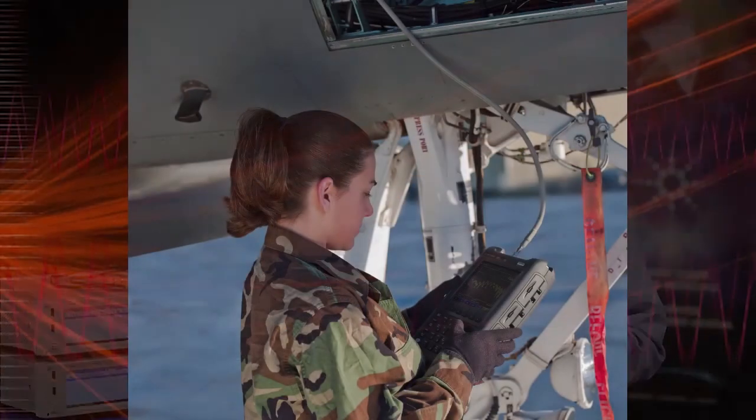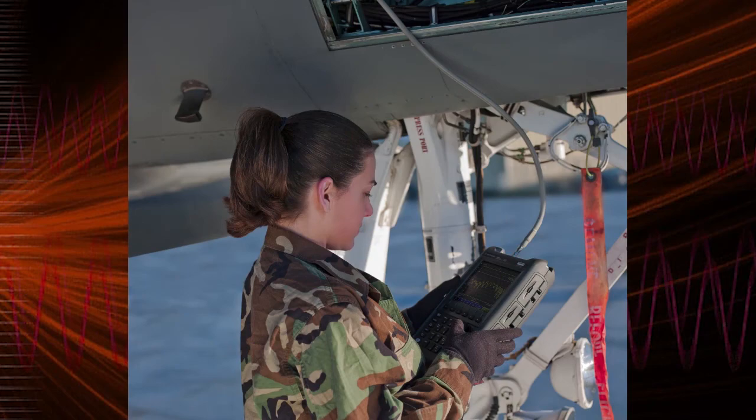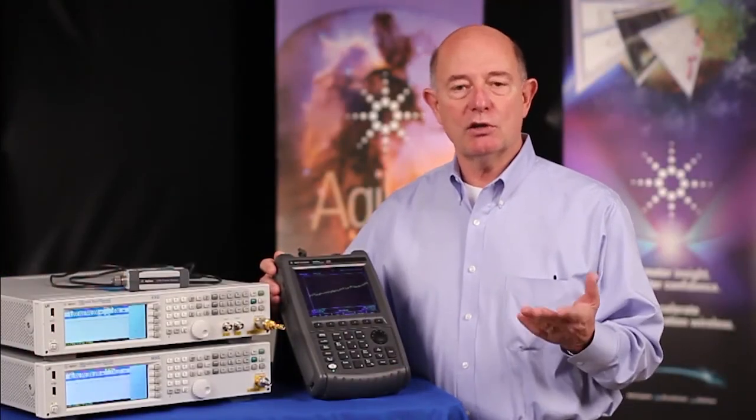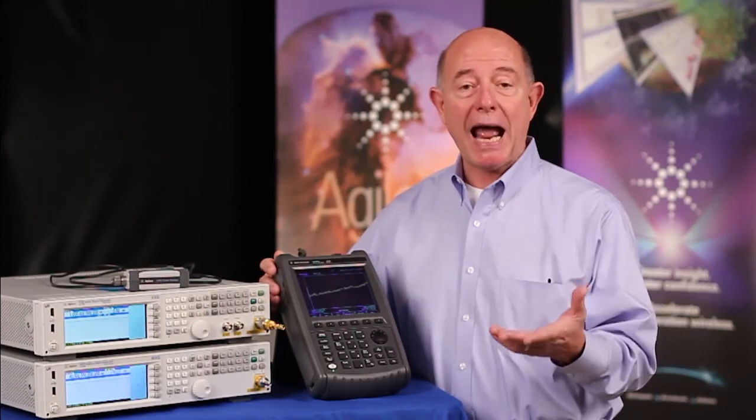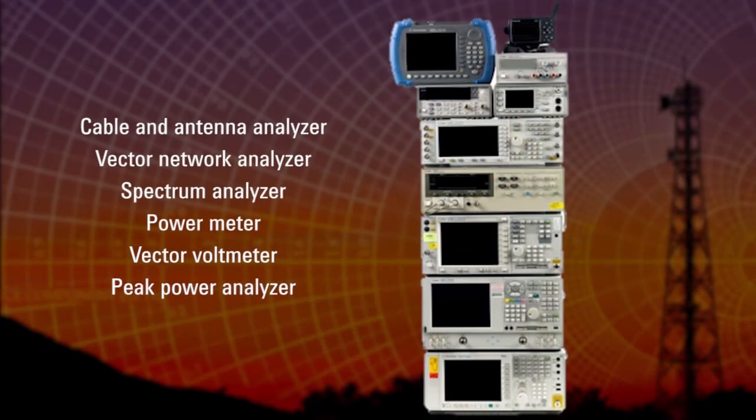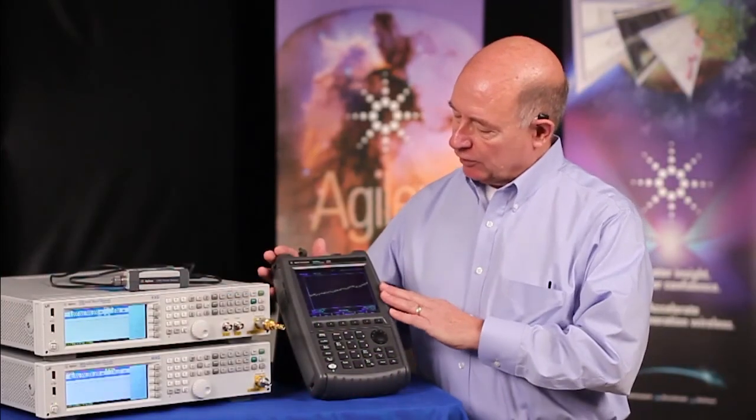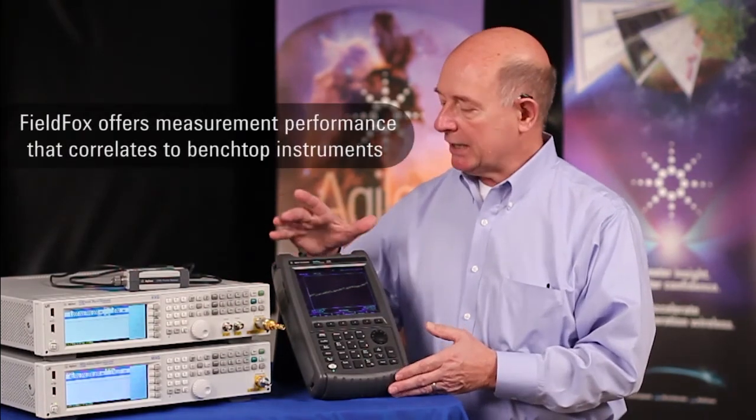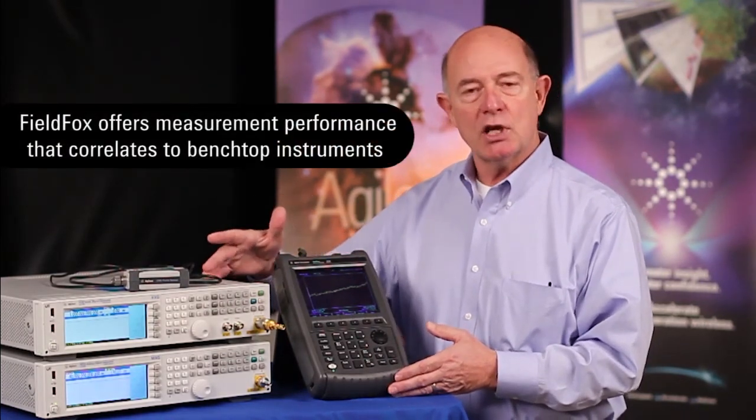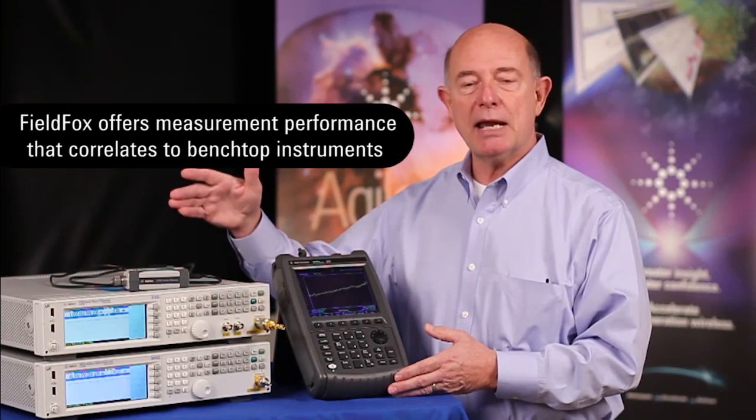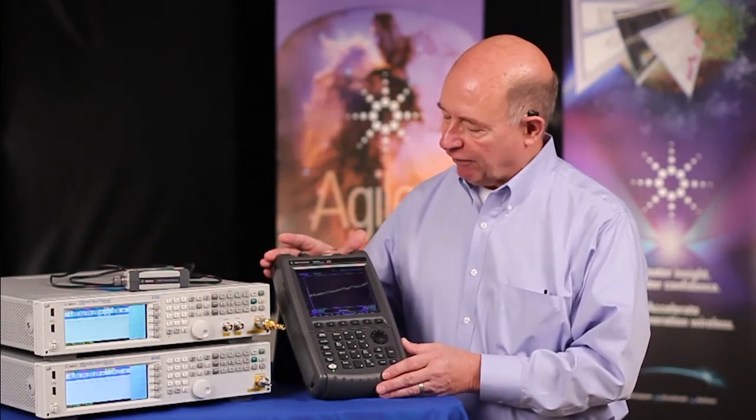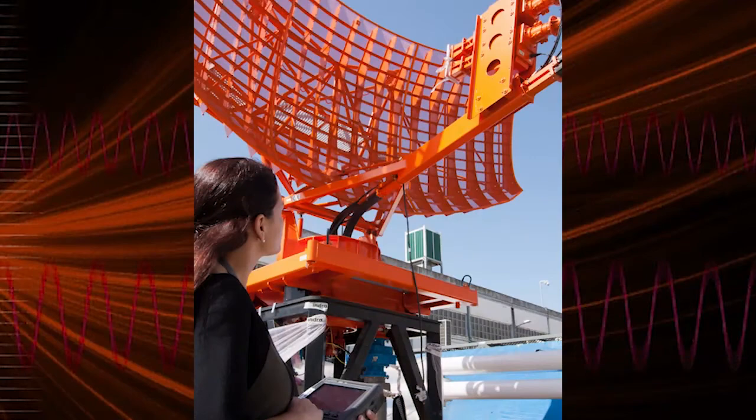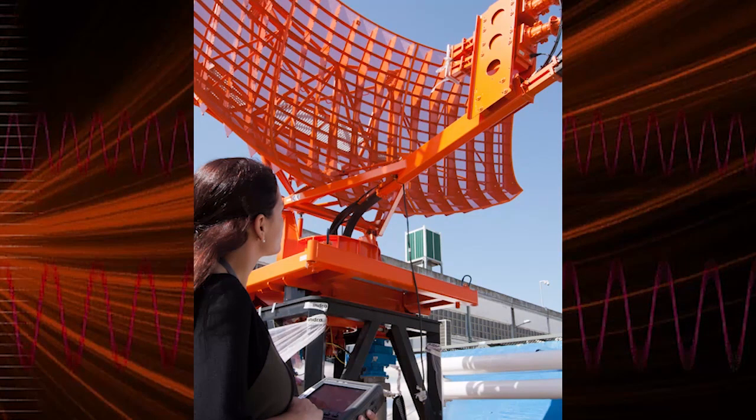Those systems, of course, need routine maintenance, and they need occasional troubleshooting and repair. What our customers have told us is that they had to, in the past, take their benchtop equipment into the field to achieve the kind of accuracy they need to assure system performance. Now, FieldFox offers the same kind of measurement performance that equates exactly or correlates very precisely to those made with benchtop instruments. So, FieldFox is the ideal choice for making those radar measurements in the field.